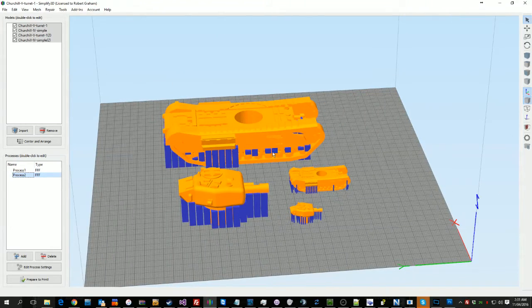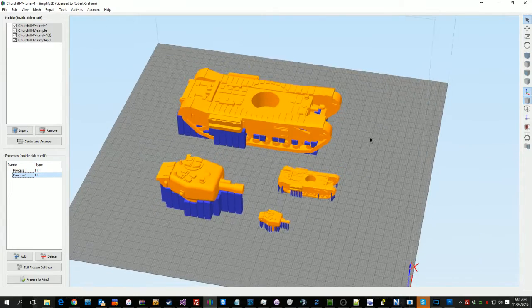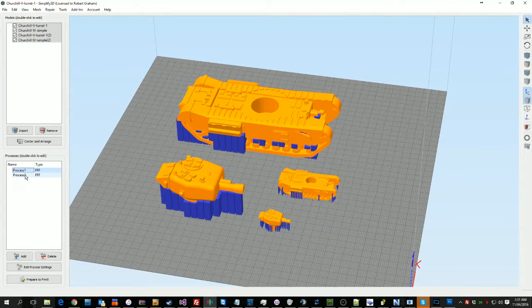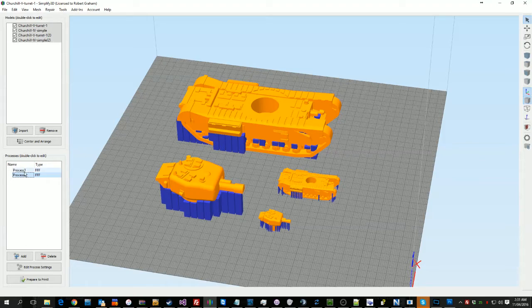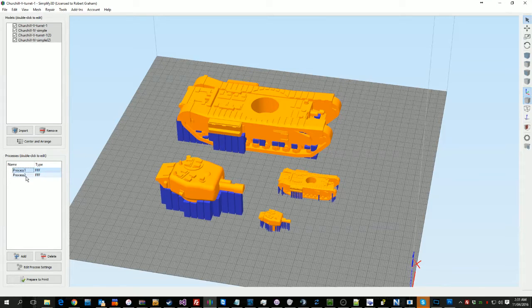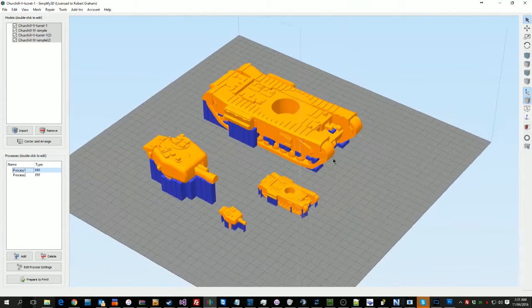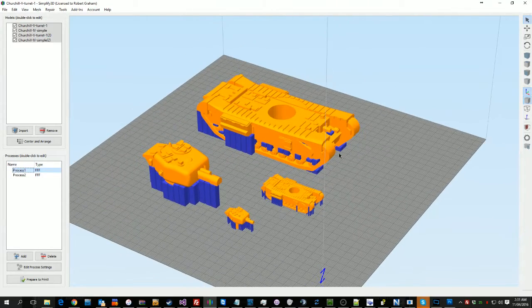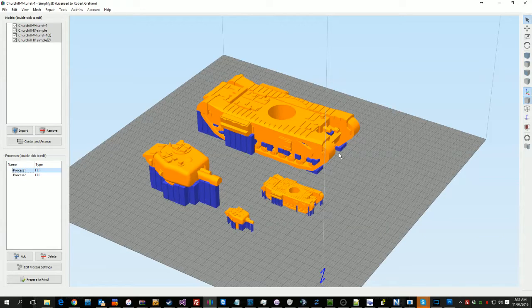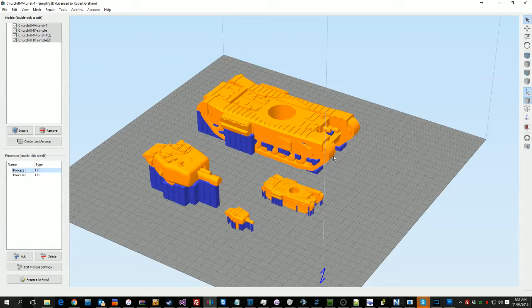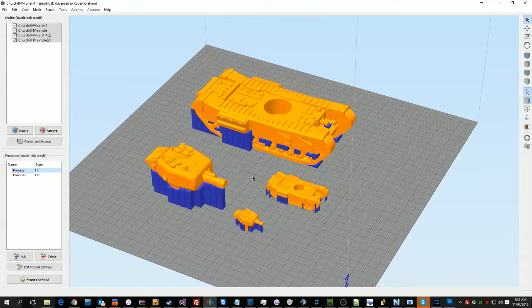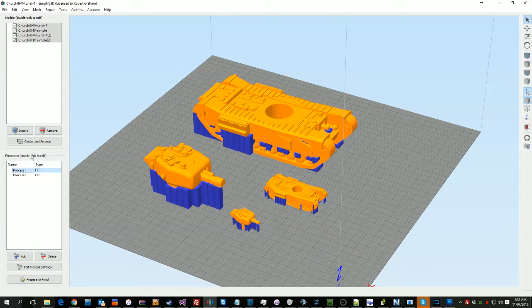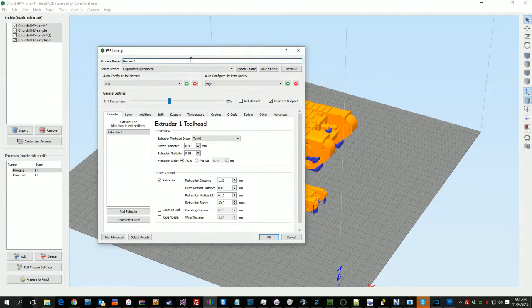Now when you get in, you'll notice I've got two processors. And this is one of the, as Angus over at Makers Muse and a couple of others point out, this is one of the strongest things with Simplify3D because it lets you do different prints on the same print with different settings.